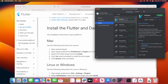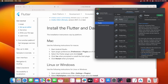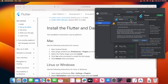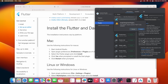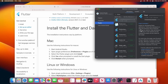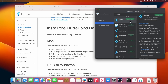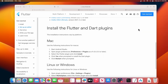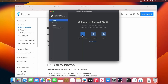Next, search for the Flutter plugin and click Install. Accept the third-party plugin privacy note. It will also tell you that the Flutter plugin requires Dart to be installed, so click Install. To start using our newly installed plugin, we need to restart the IDE. The Flutter plugin has been installed successfully.